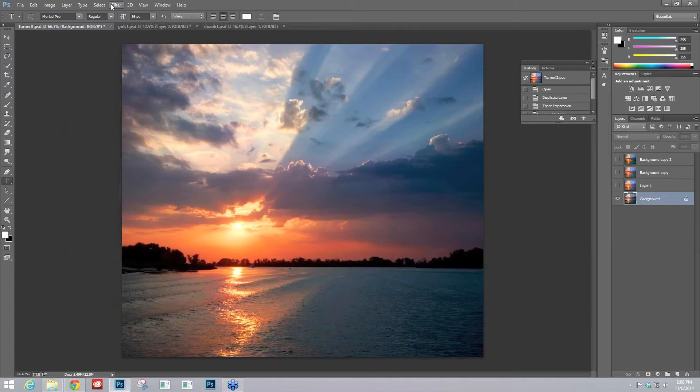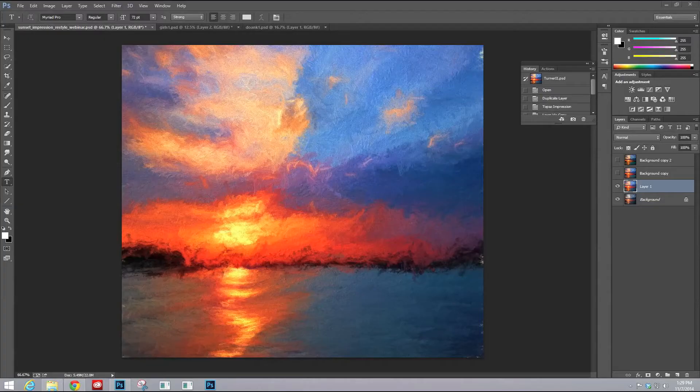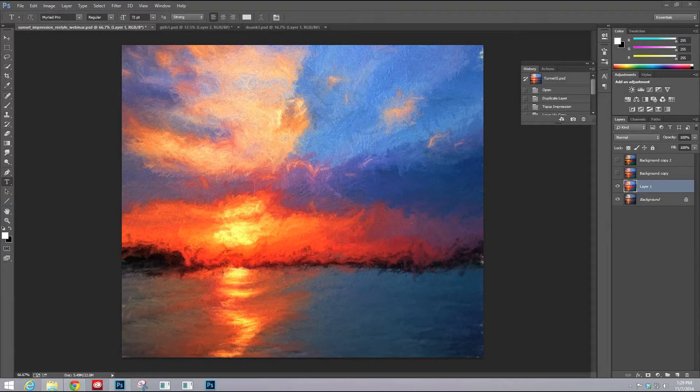And the first thing I did was take it into Topaz Impression, and I applied a preset, which was Turner Preset Sunset 2, which is one of my favorites. And this is the results.